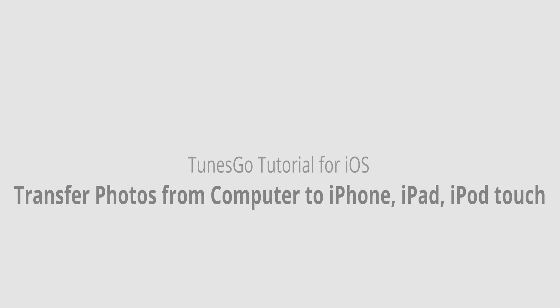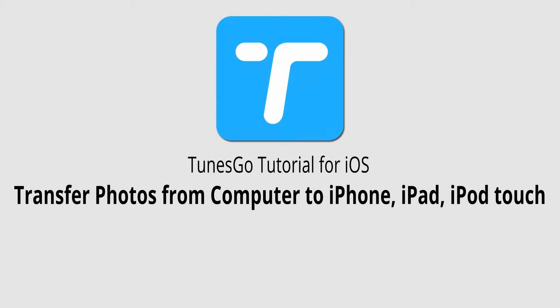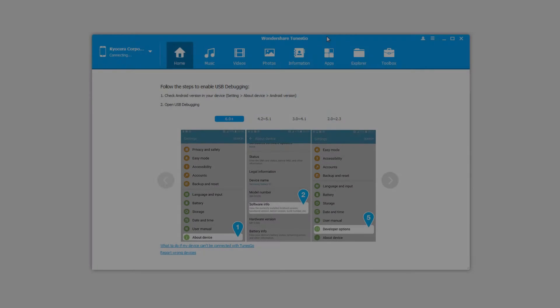Hello, everyone. In this video, I'll be showing you how to transfer photos from your computer to your iPhone, iPad, or iPod Touch using Wondershare TunesGo.